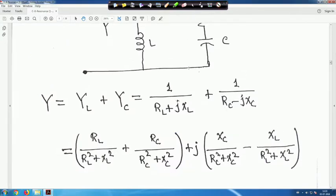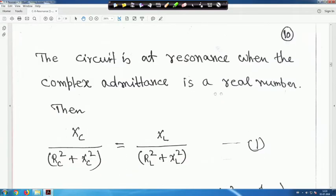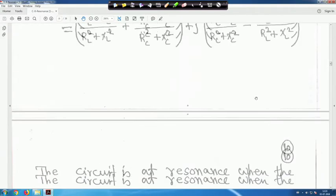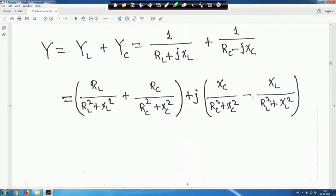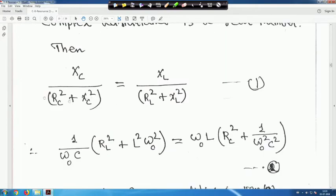Similarly, for the capacitive branch (R_C - jX_C), multiply by (R_C + jX_C) to get the real and imaginary parts. The circuit is at resonance when the complex admittance is a real number — that means you set the imaginary part to zero. This gives X_C/(R_C² + X_C²) = X_L/(R_L² + X_L²).